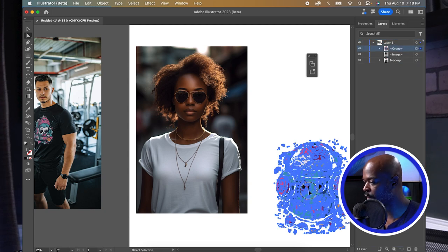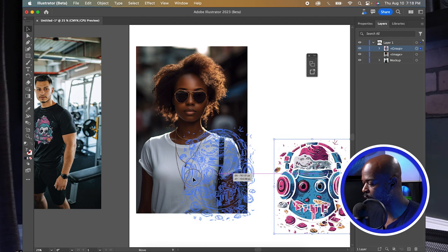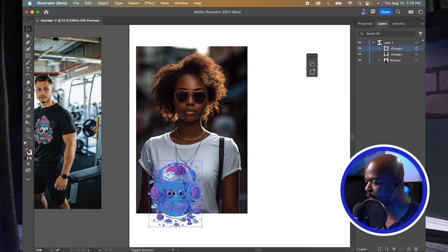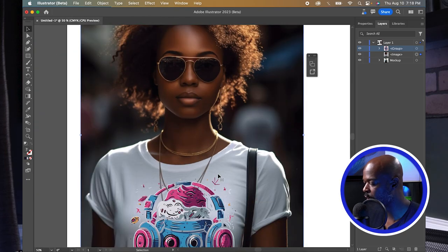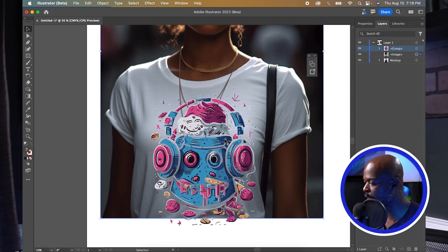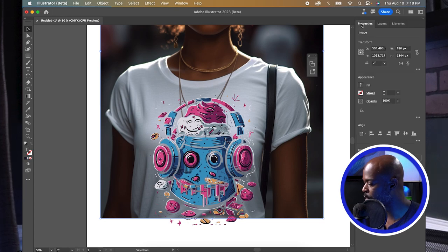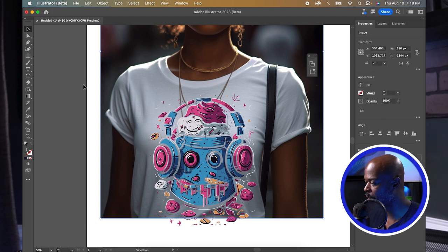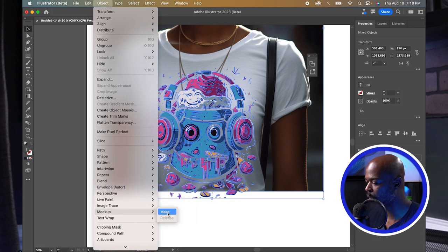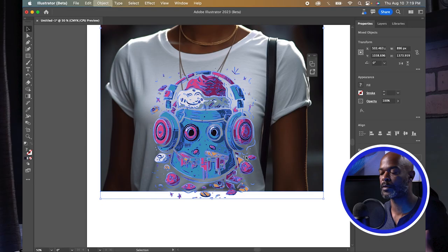Removing the black background from the graphic and selecting the model layer, drag the graphic over, hold Shift, and shrink it to the desired size. Place it where you want. Select the graphic, check Properties to confirm everything is traced, make sure the model is embedded — then select both and go to Object > Mockup > Make. The graphic will go over the necklace, so remember to remove that in Photoshop first next time.